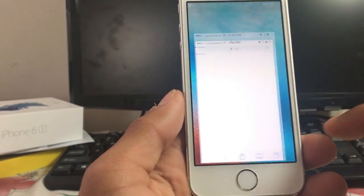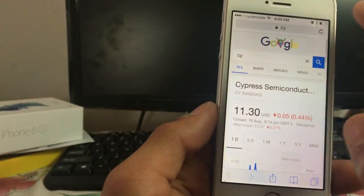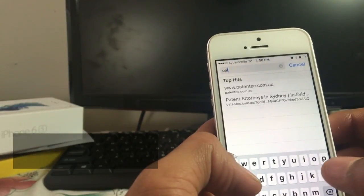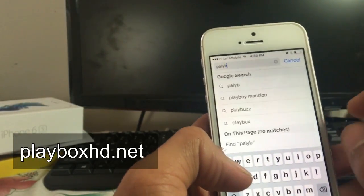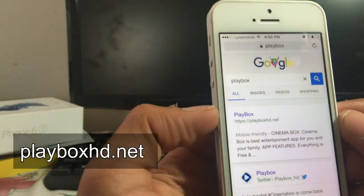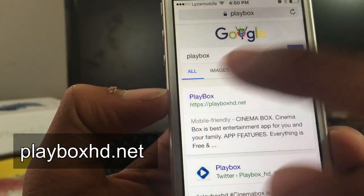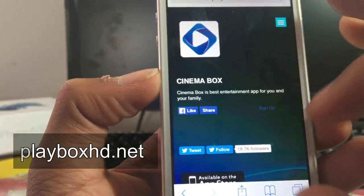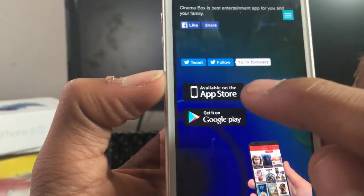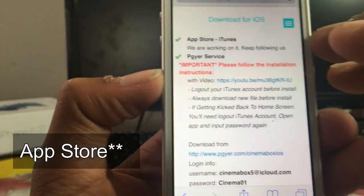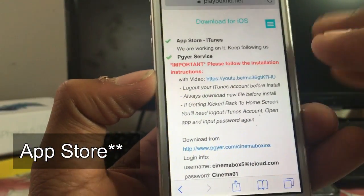The first thing that you have to do is go into Safari and search for PlayBox. When you go in here, you should get the first link. Just go into the first link. Once it's loaded, click on the available on the Play Store button.